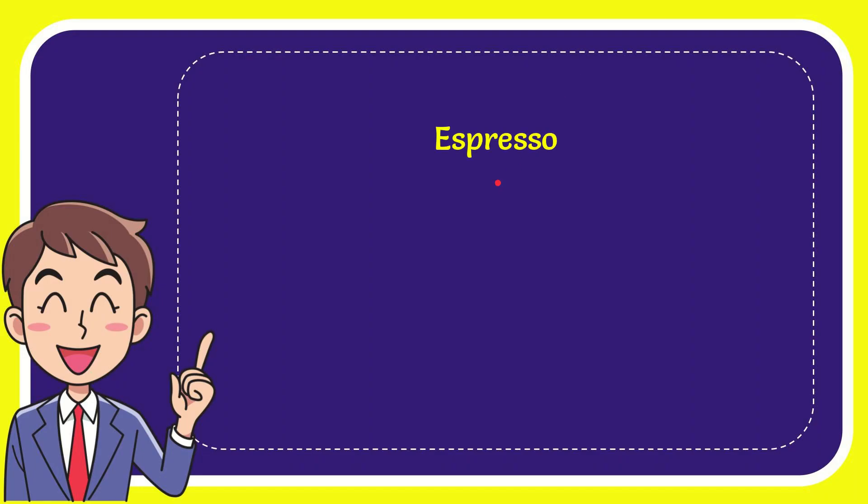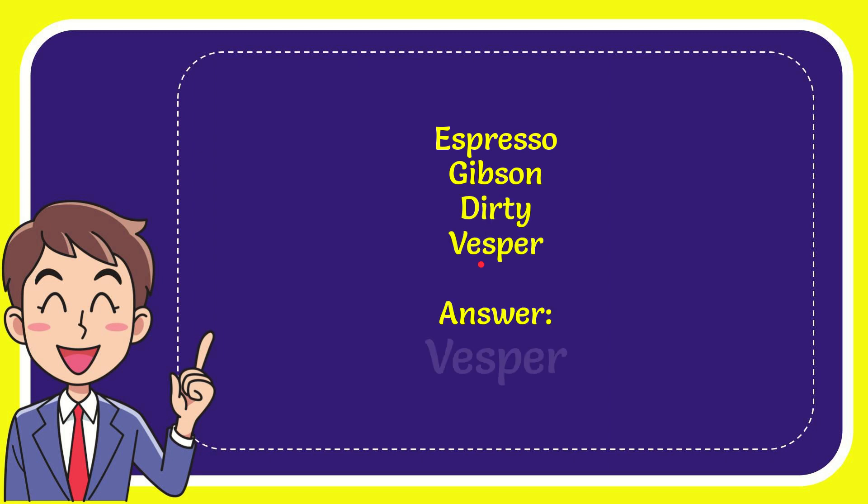First is espresso, second option is gypsum, third option is dirty, and the very last option is Vesper. The answer to the question is Vesper.